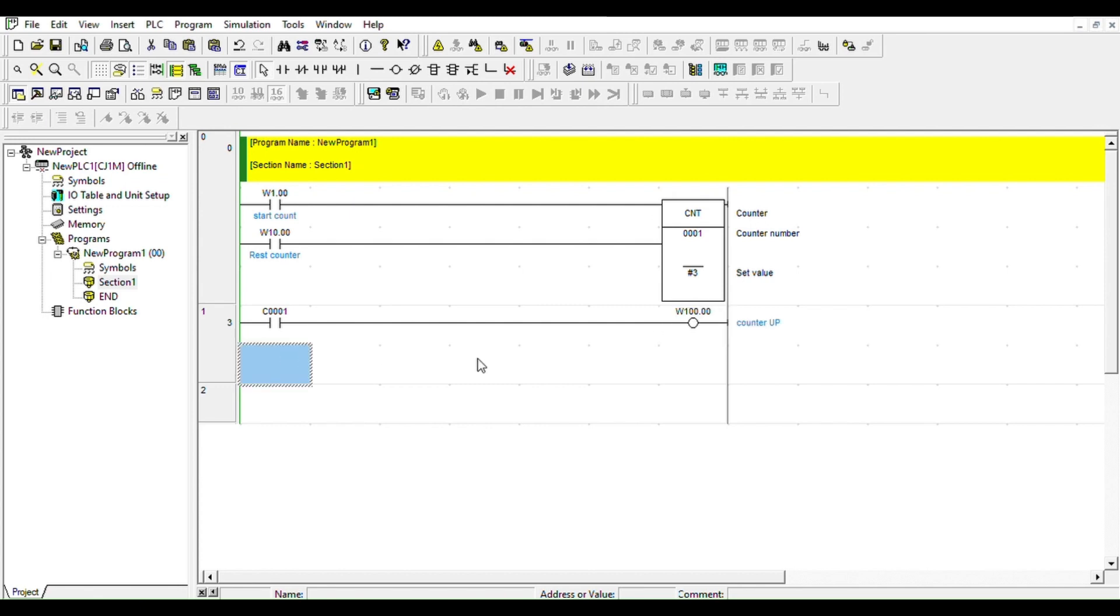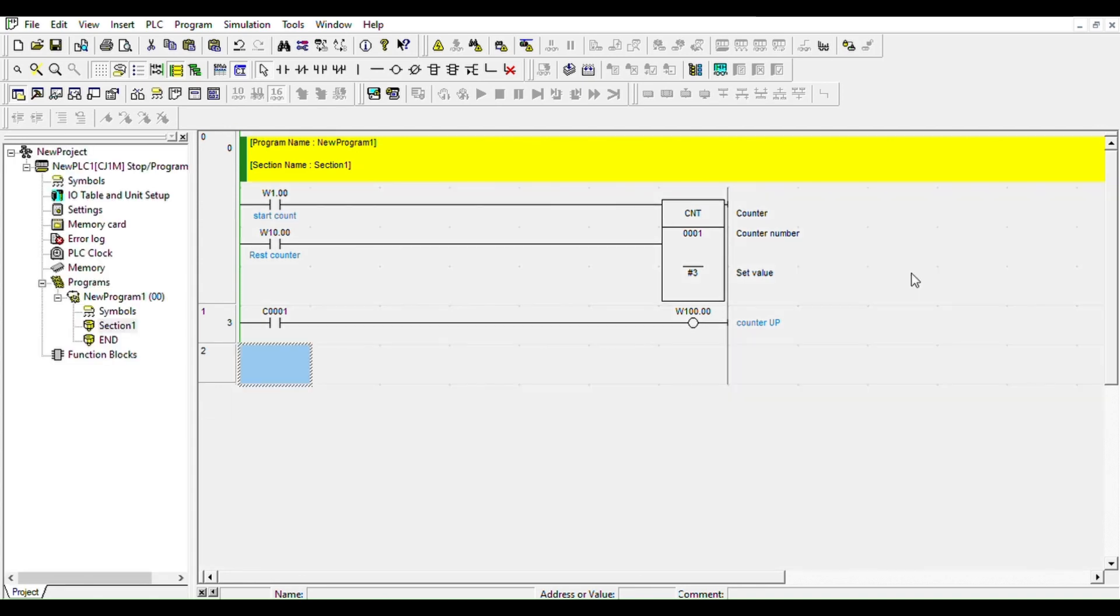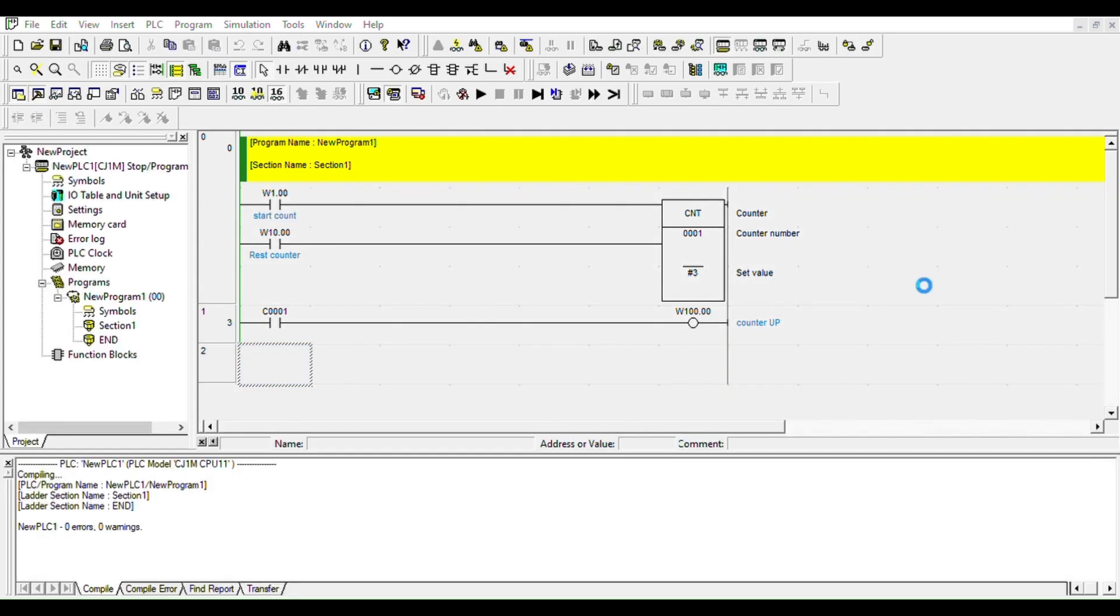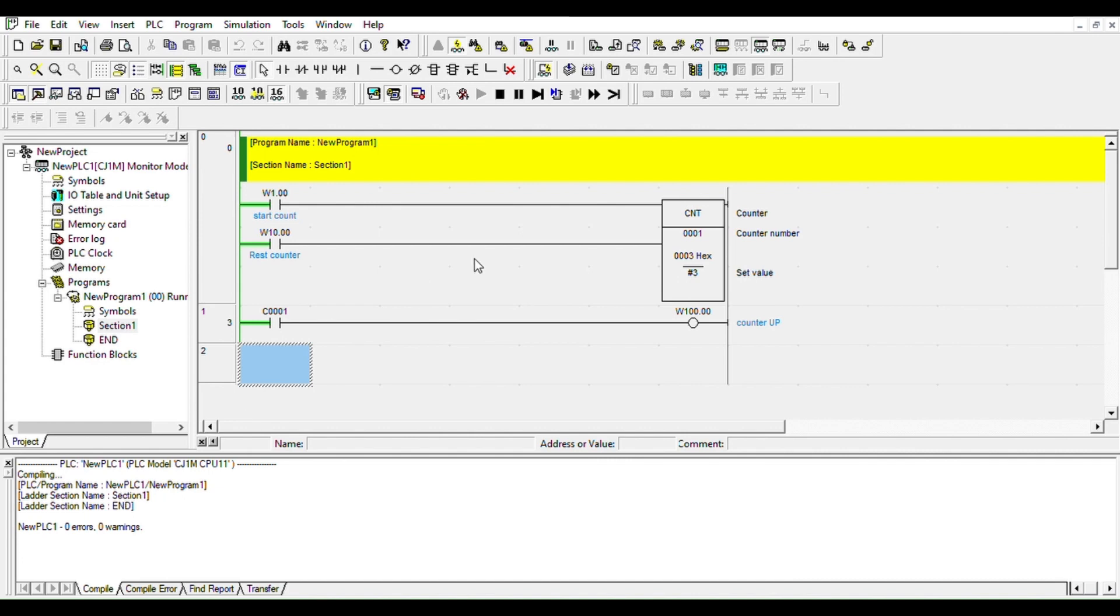So let's simulate that. Now we're going to download the program to the simulator and it's going to compile it. If there are no errors, it's going to tell you right here in the workspace, no errors and no warnings. So it's good. So let's start, simulate that. So we're going to turn Start Count.